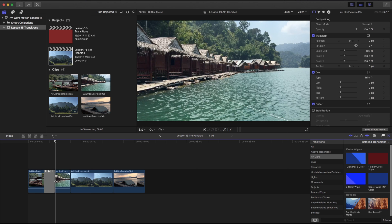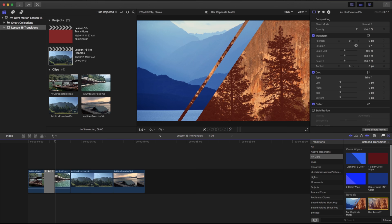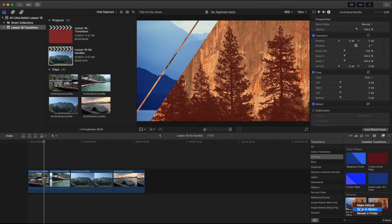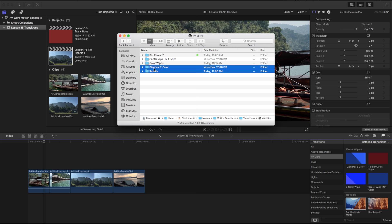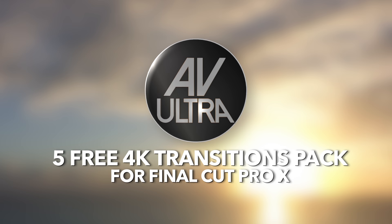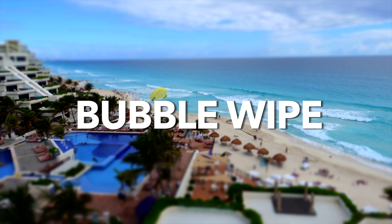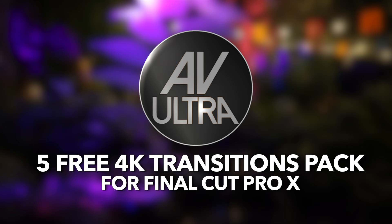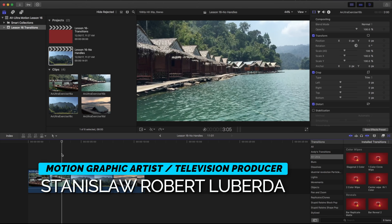Coming back into Final Cut, there's the original one I put together and here's the one we just built as a group. A couple of last-minute things: if you want to get rid of any of these, you can go back into Motion and edit it, or you can Reveal in Finder and delete them. If you're looking for more transitions to get started with, I have a pack of five free transitions built on other packs I have for sale — check the link in the description to download those and use them in your projects or analyze and rebuild your own. My name is Stanislaw Robert Liberta with AV Ultra. Thanks for watching and I'll see you next time.